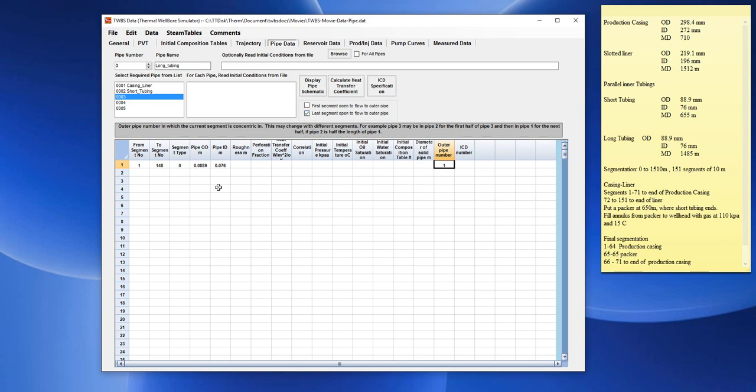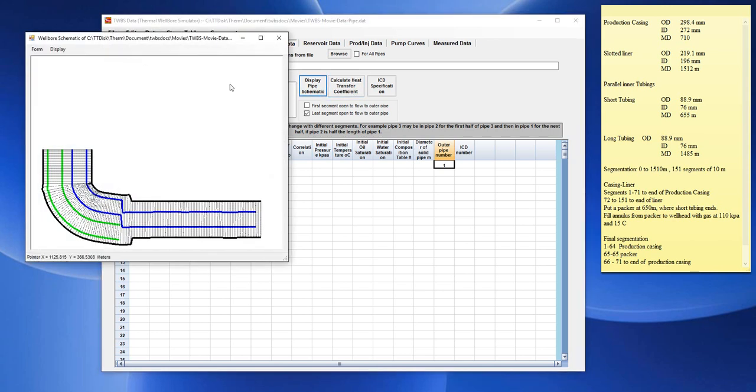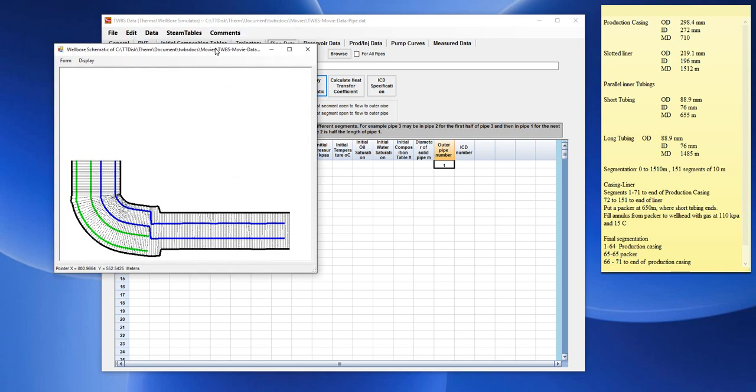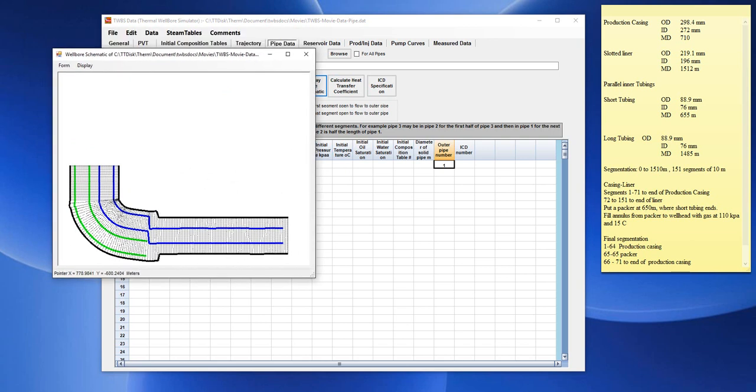And then we can show a schematic of this well configuration. We can use this option, Display pipe schematic, to show the configuration of this pipe. And it shows us there's a long tubing and there's a short tubing.